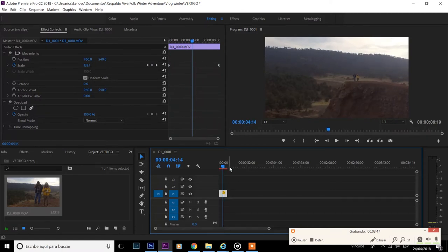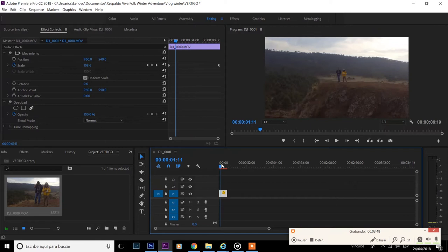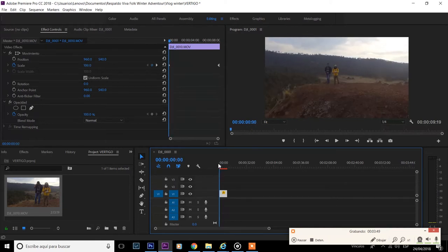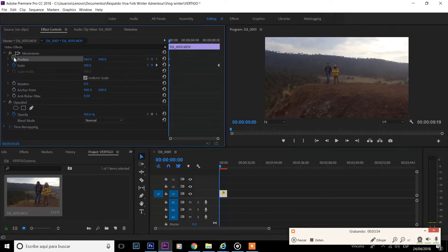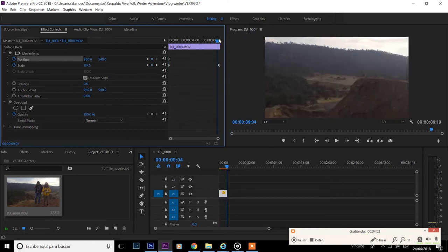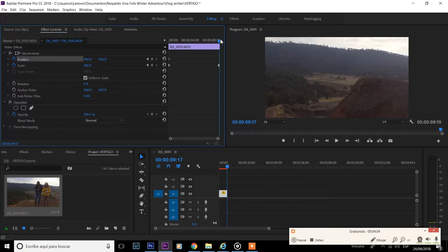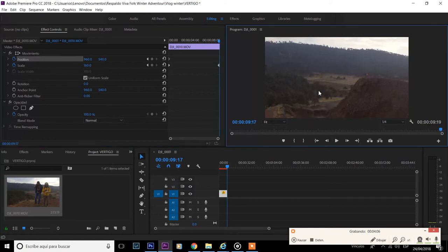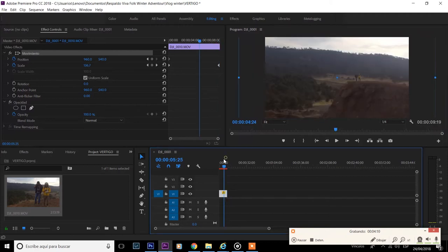For this we need to create another keyframe in the first frame of our clip right here. This time in position. And now we have our first keyframe. Let's play around with the position of our clip. As you can see the farther the drone is moving our main subject is moving a little bit to the right.